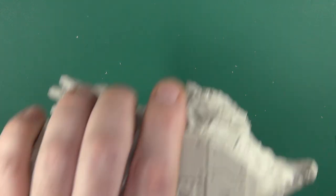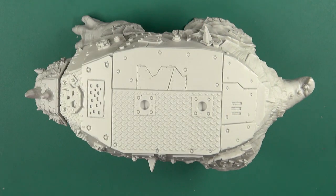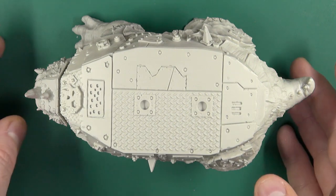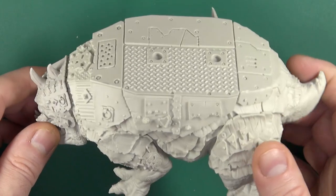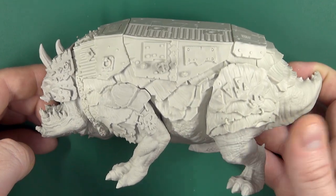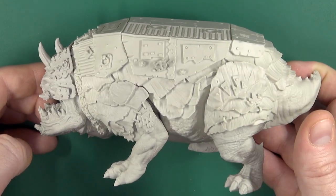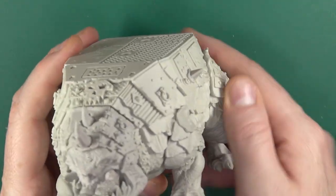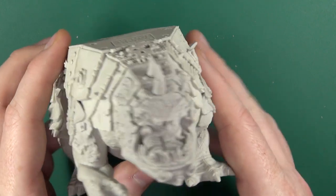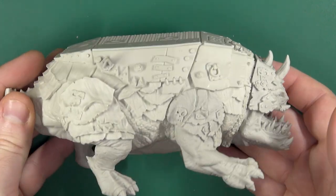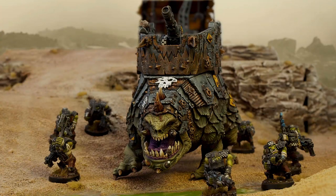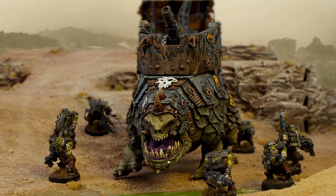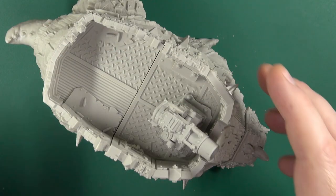So what does it look like built? It looks like a massive block of resin still. So it comes with a 170mm oval base. And as you can see, it is a brute on top of the body. We have that howdah.